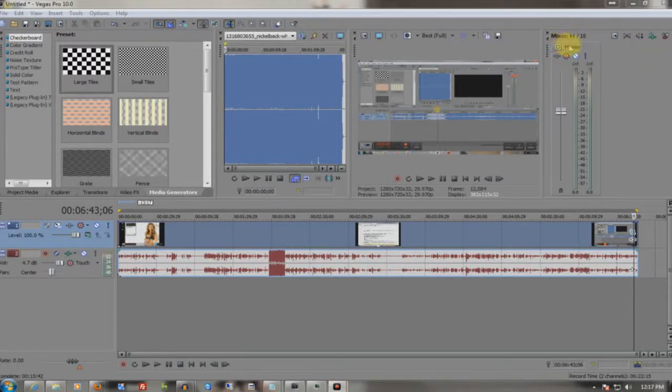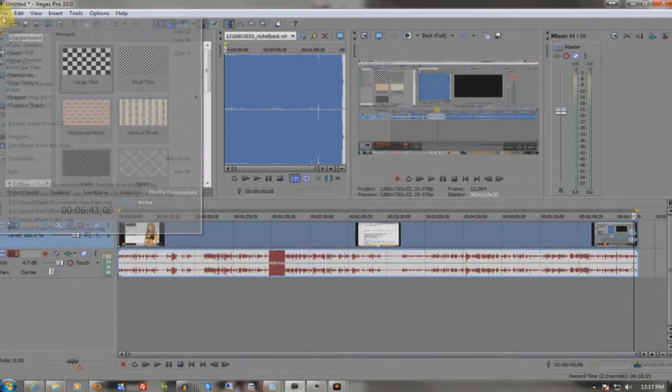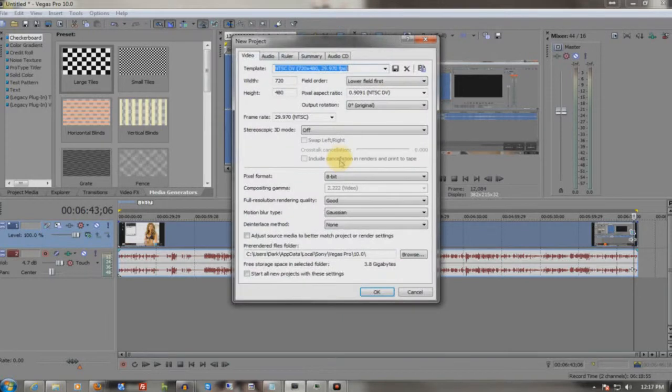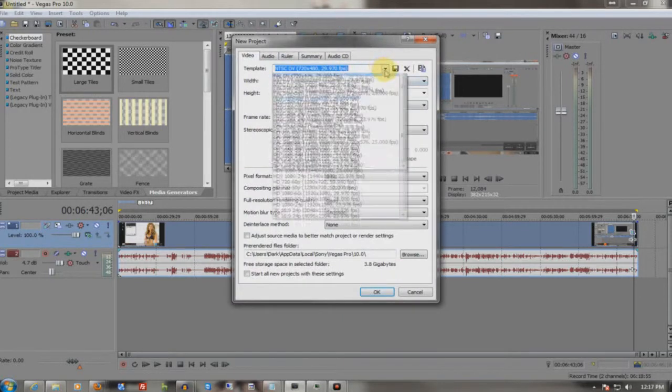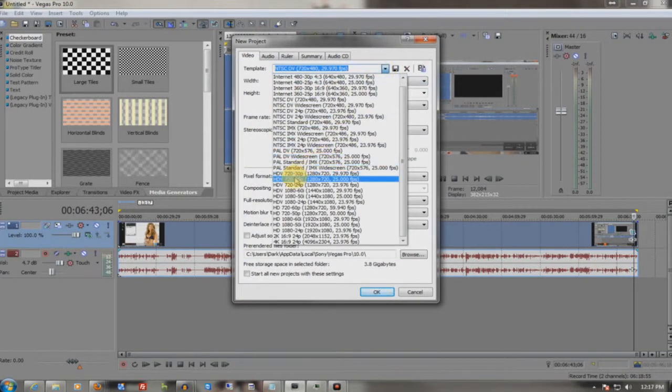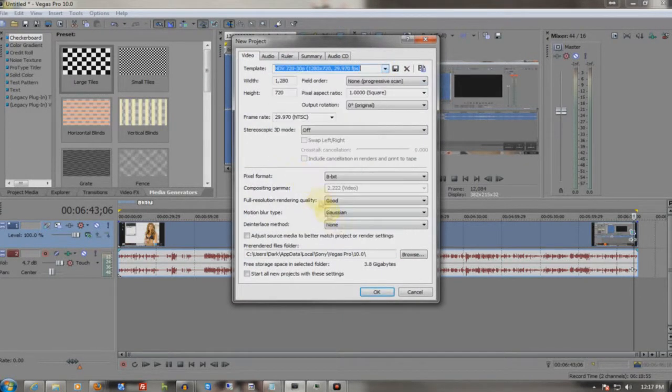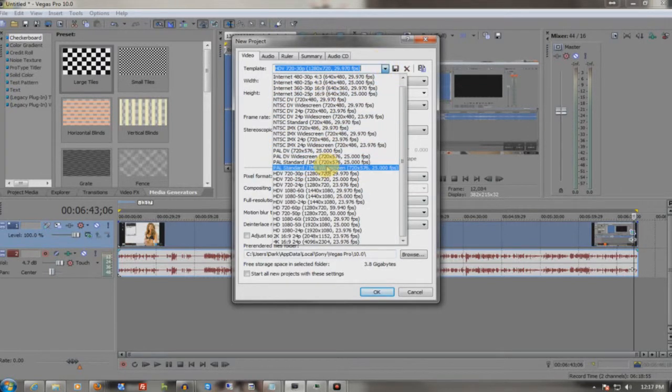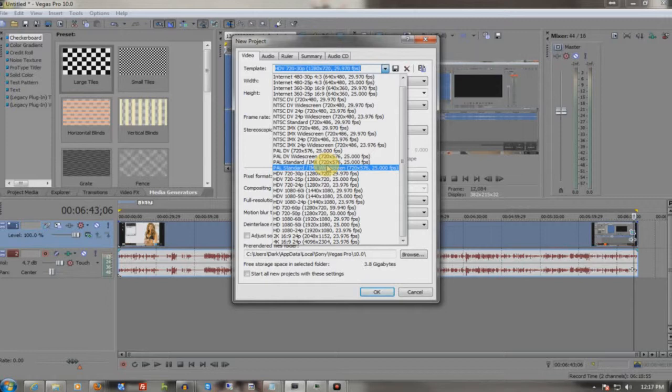Alright, Dark Reductions again. In this tutorial, I'm going to show you how to optimize your playback so you can edit how you want to edit. Some people will go here and set it to lower resolutions. It depends on what works best for you. For me, I've always edited in 720p.